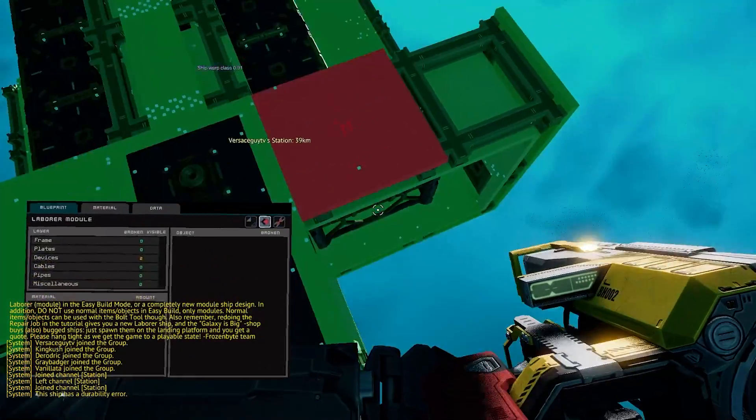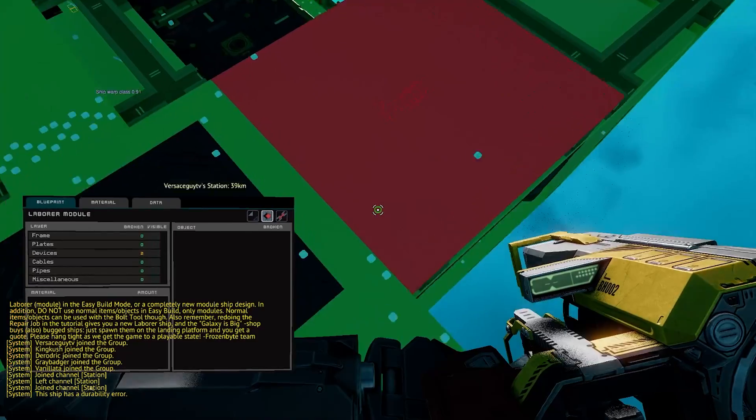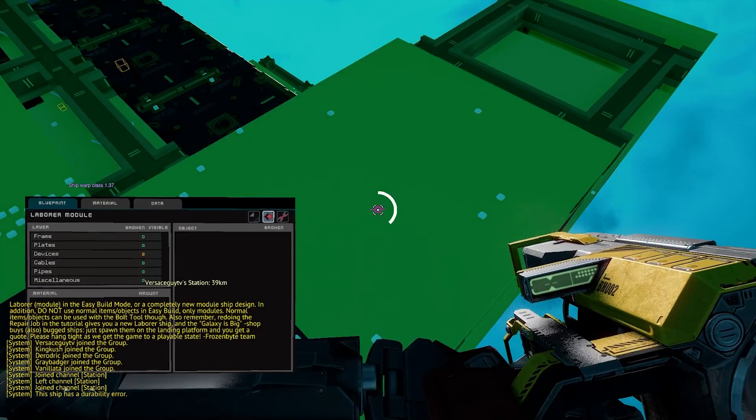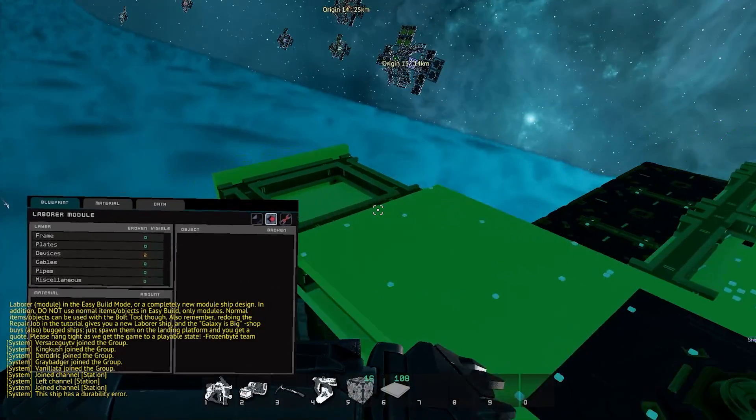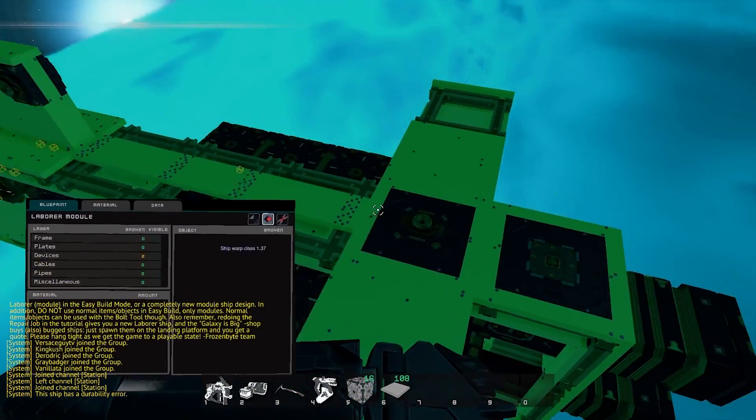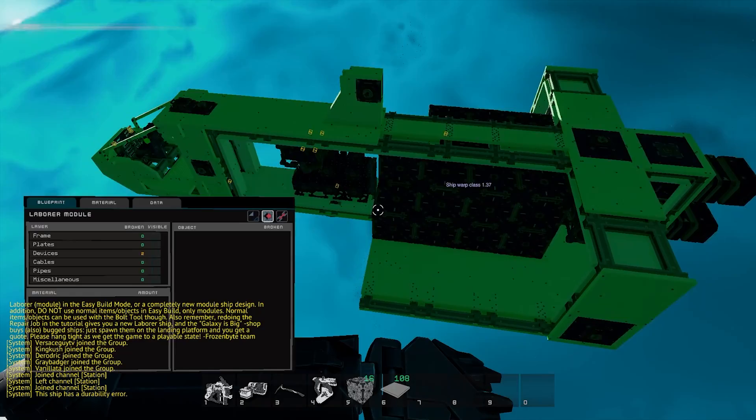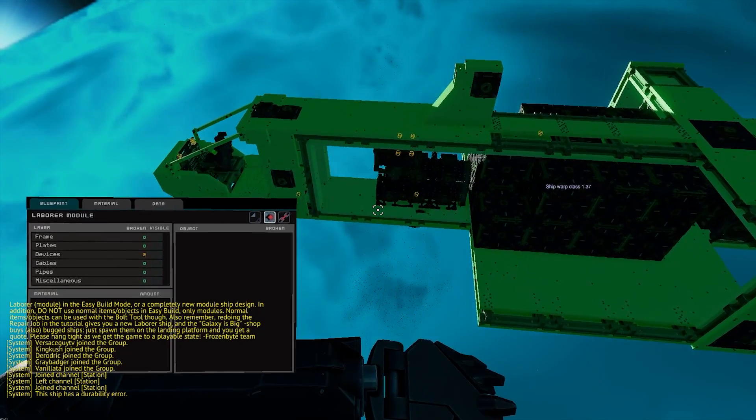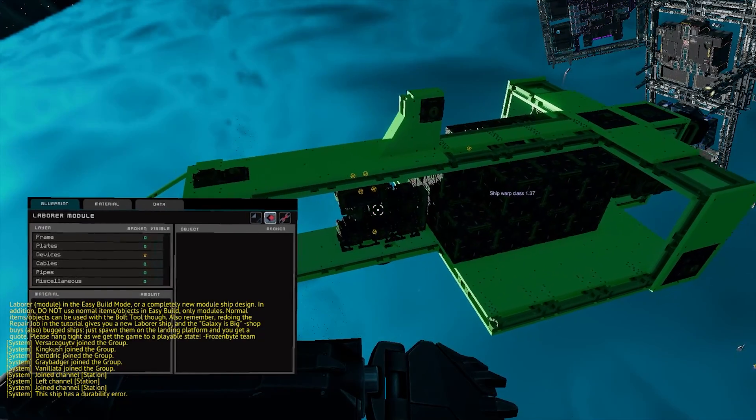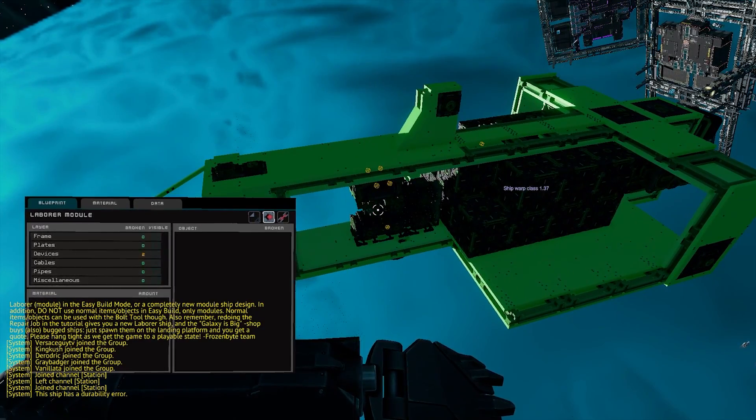Up here, this is also broken. Add some bolts. That also turns to green. Boom, durability error fixed. You can now be a fast-ass ship. Let's go.